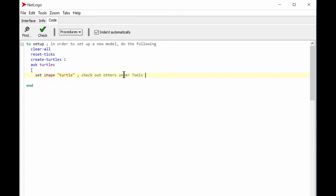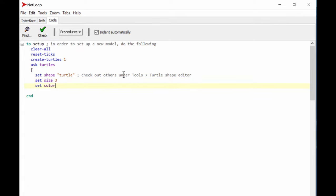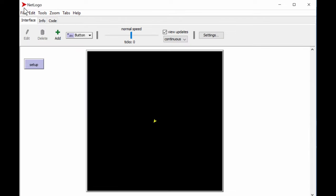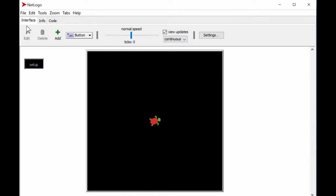We set shape to 'turtle,' set size to 3, and set color to red — try different colors to see what you get. We close the bracket and end the routine. Going to the interface and pressing setup again, we see a red turtle appear. Every time you press setup it places the turtle in the middle of the screen, slightly differently each time — randomly placed. Congratulations, we created our first member of our artificial society!